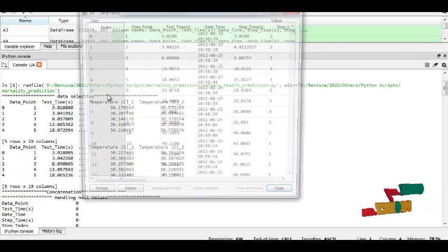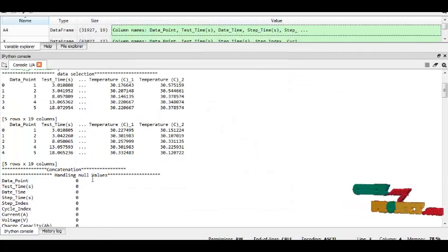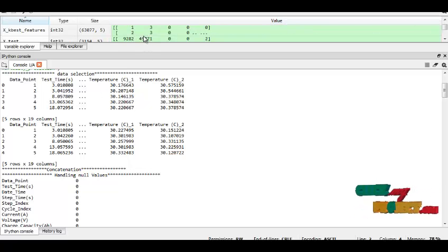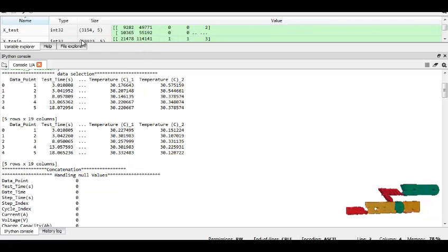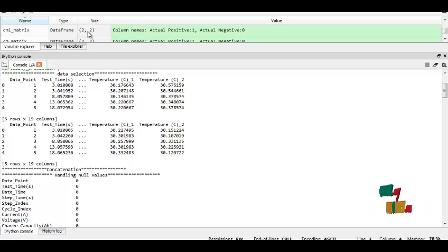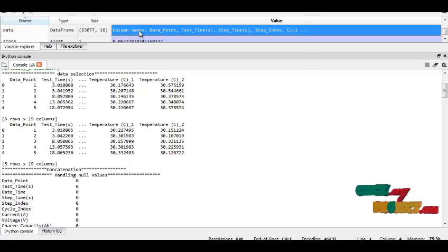And then we concatenate the data set into single. This is our concatenated data set.